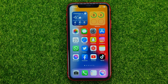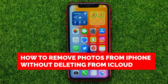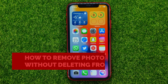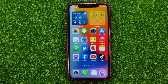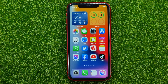In this video I'm going to show you how you can easily remove photos from your iPhone without deleting them from your iCloud. Be sure to watch the video to the very end so you don't make any mistakes.